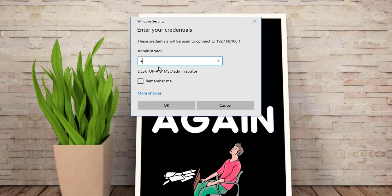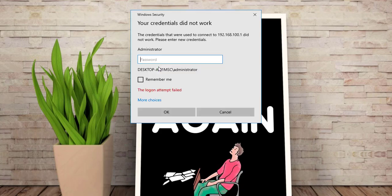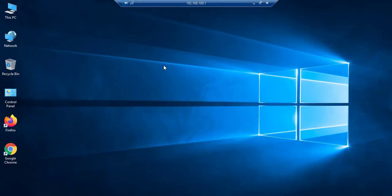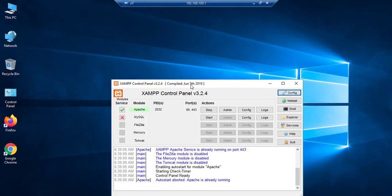This is my XAMPP server. This is my Apache port 80, port 443, okay. It is running here.